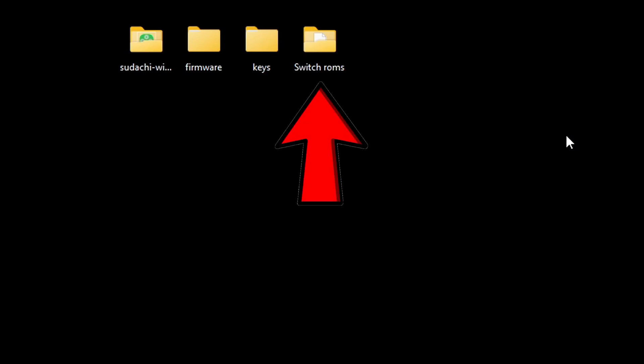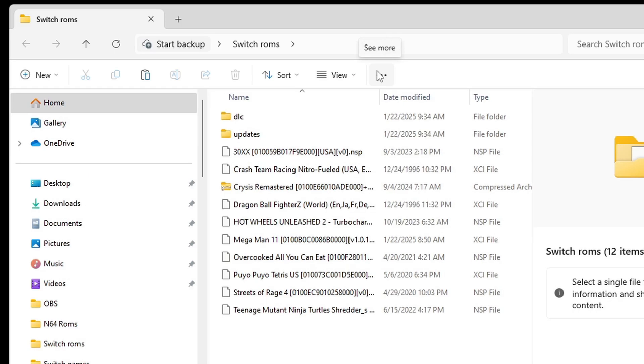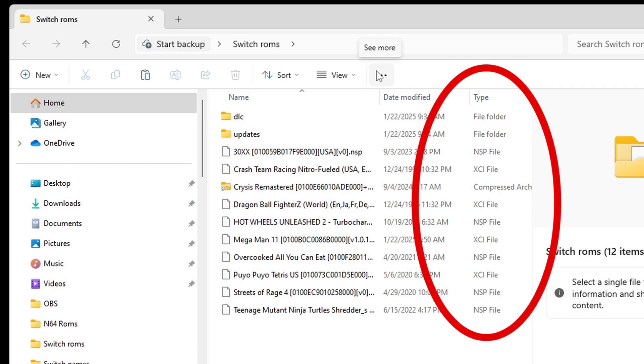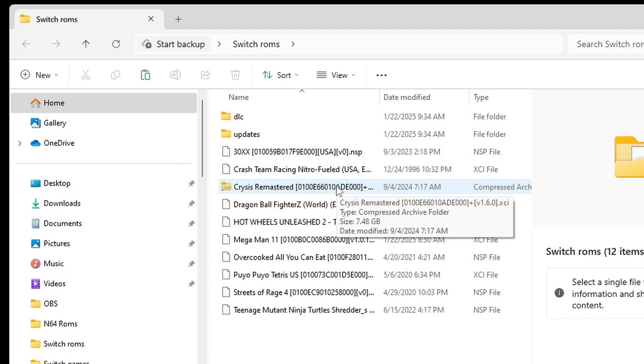And last, my Switch ROMs folder. In this folder is where I have my DLC files, update files, and some Switch ROMs. And in order for your Switch ROMs to be playable in the emulator, they have to be as an NSP or XCI file type. As you see, most of my ROMs are, besides this file here, Crysis Remastered. Now, when you first get your ROMs, they will be in a compressed format that needs to be extracted.